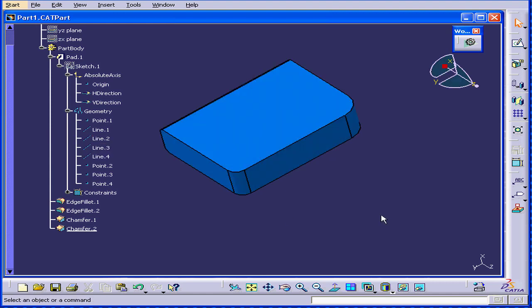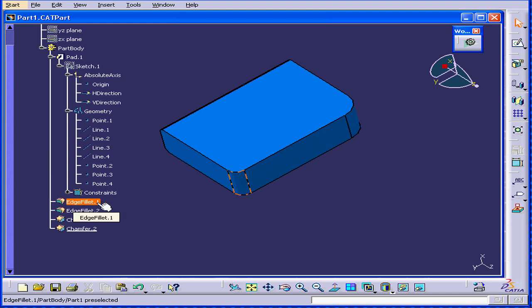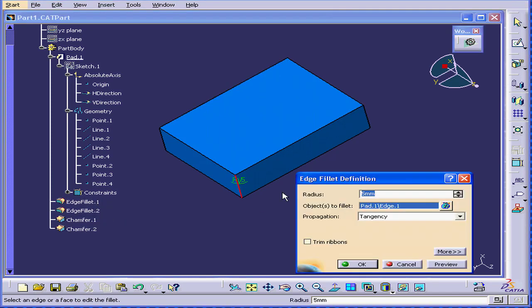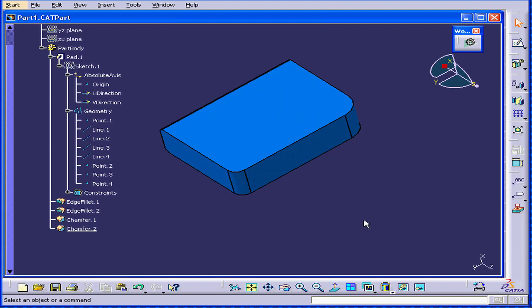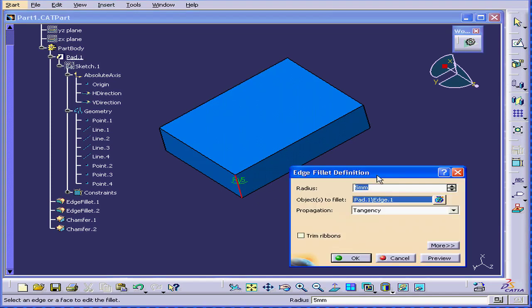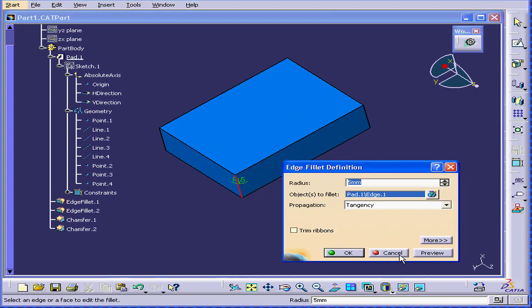If I double click an element of the specification tree, for example edge fillet, you can see that the edge fillet dialog window opens. Click cancel now. It's basically the same effect as if I clicked on the feature itself.